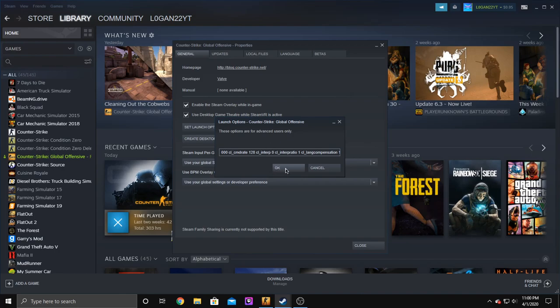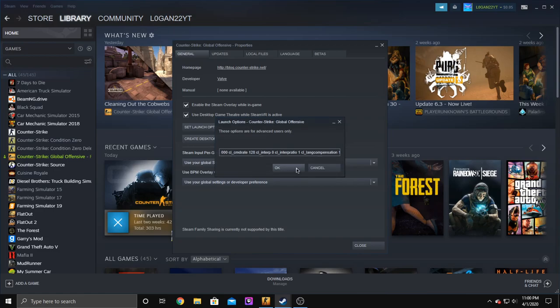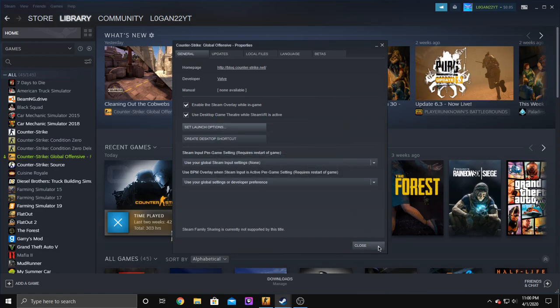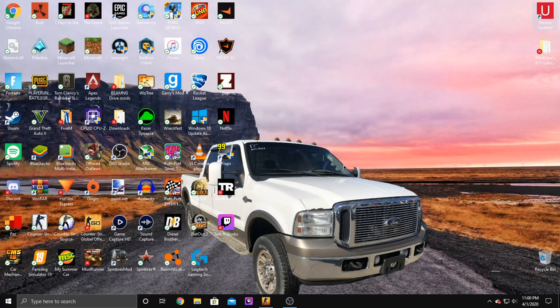So these launch options, after you set them just click OK and then close it out.